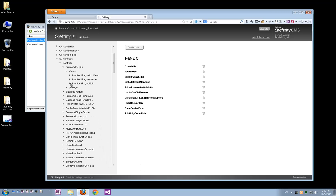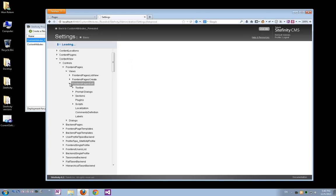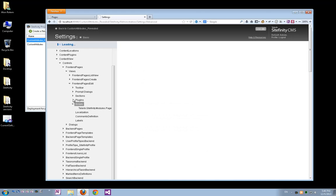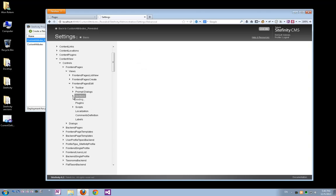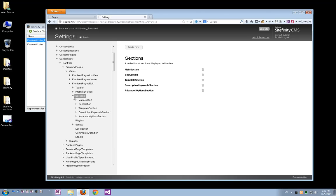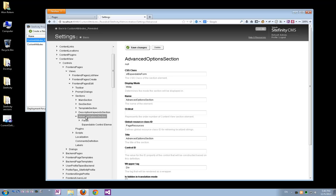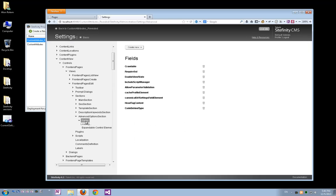I'll have to go to frontend pages edit view, then again to the sections, and let's go again to the advanced options sections. Of course, I can add my own section here if I like.